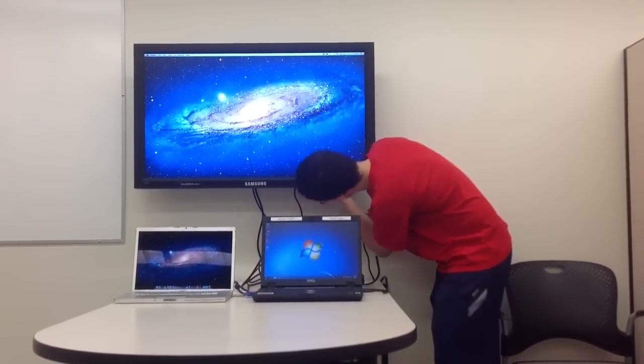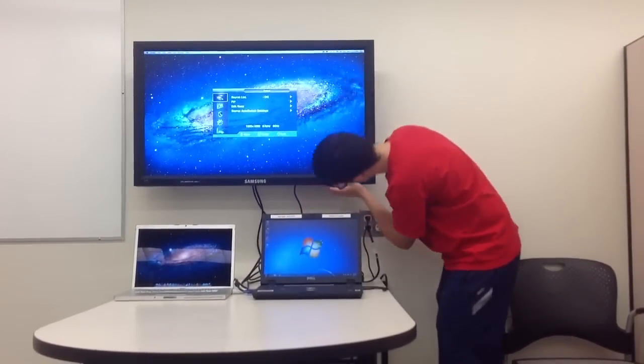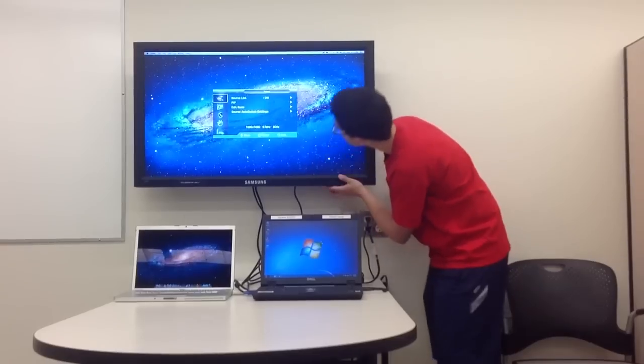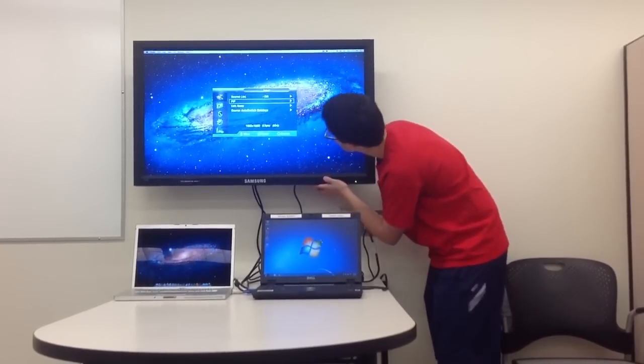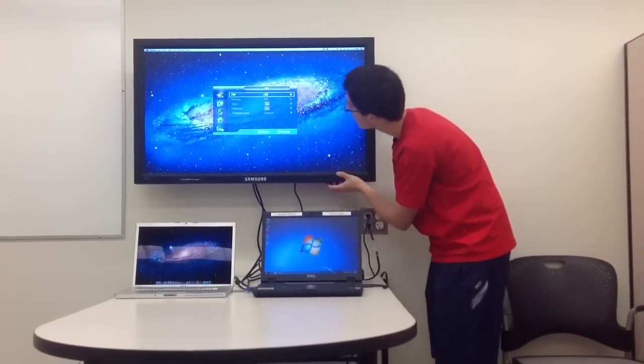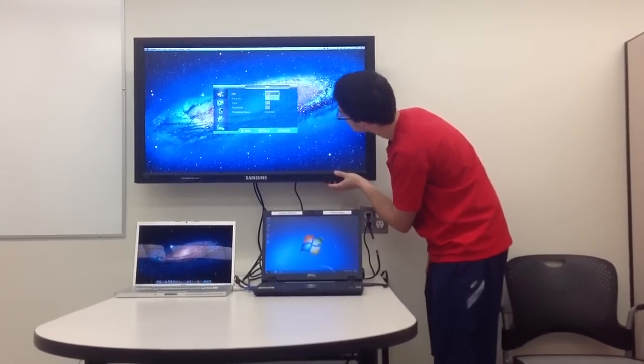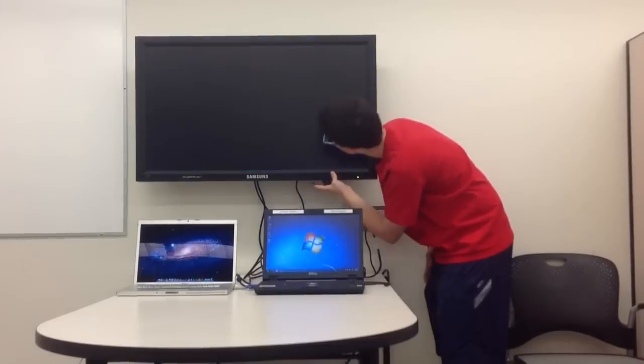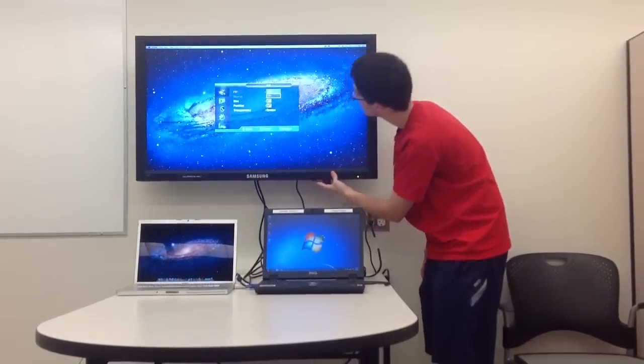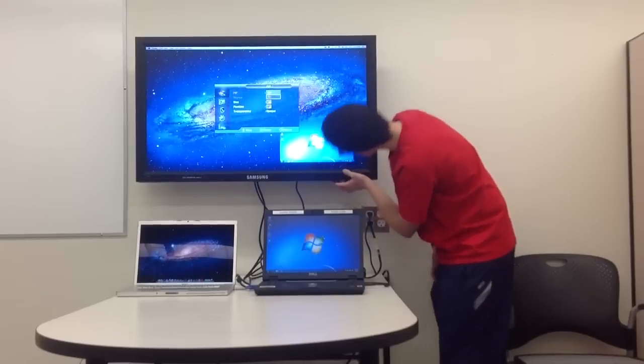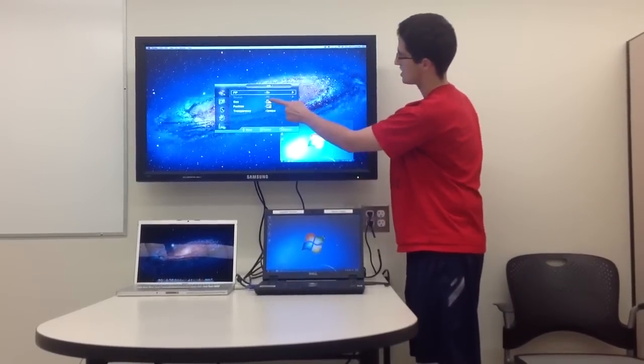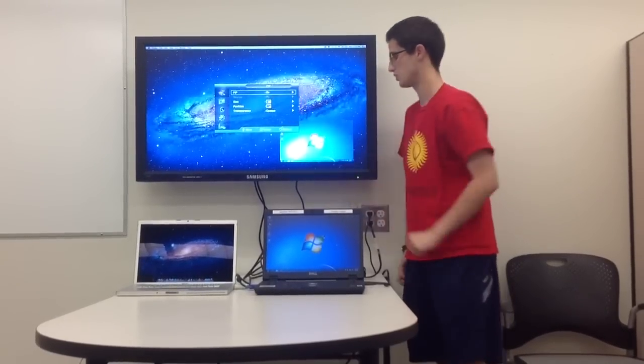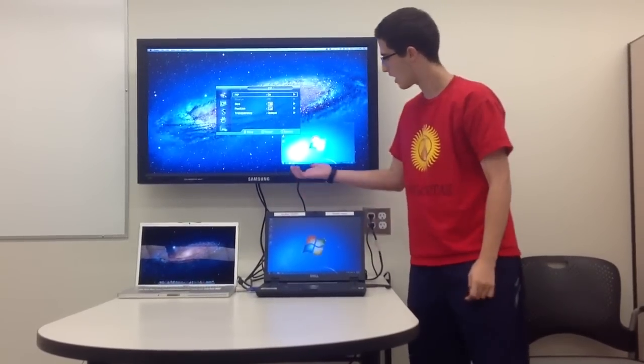In fact, I'll do that for you right now, just to show you an example. Over to PIP, turn PIP from off to on, and make sure that PC is the source selected. So there you have it.